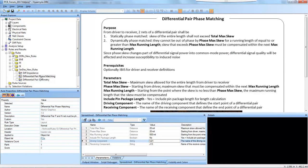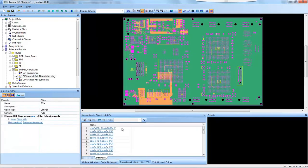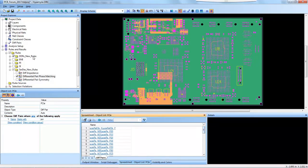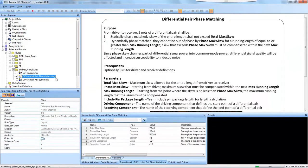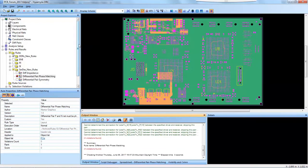I've targeted this differential pair phase matching rule on a selected object list of PCIe differential pairs. There are 33 differential pairs in this PCIe diff pair object list. With that, I want to execute the rule on this object list and see if there are any violations, and then analyze them.